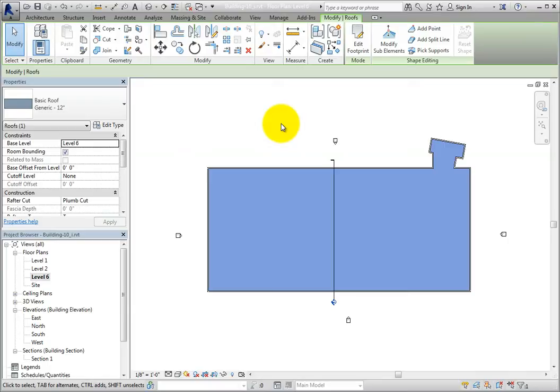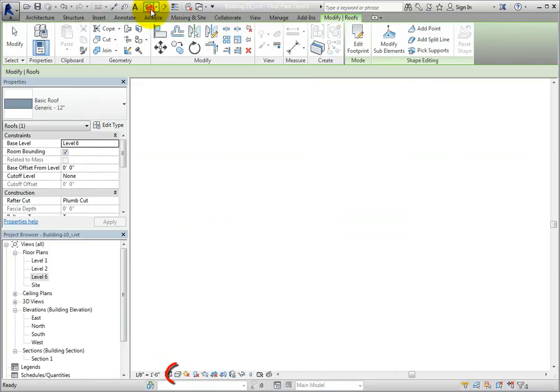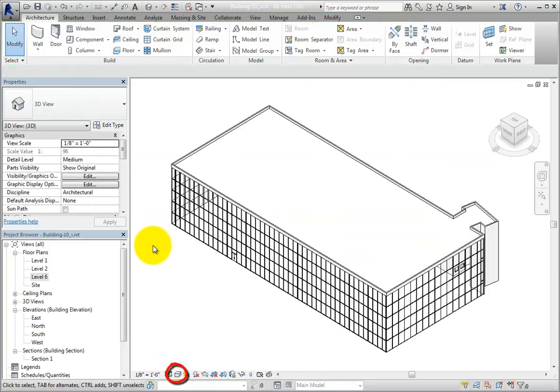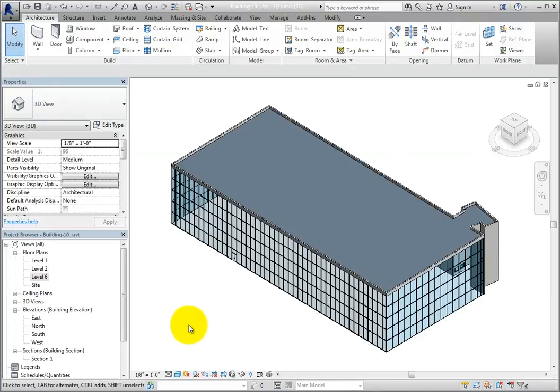The roof is created and remains selected so that you can make additional changes if you wish. On the quick access toolbar, click default 3D view. In the view control bar, change to a shaded visual style so that it's easier to see the roof we just created and the parapet that extends around the roof.